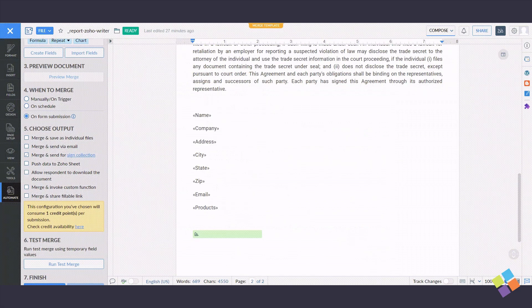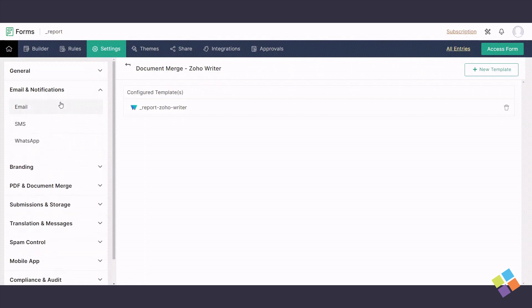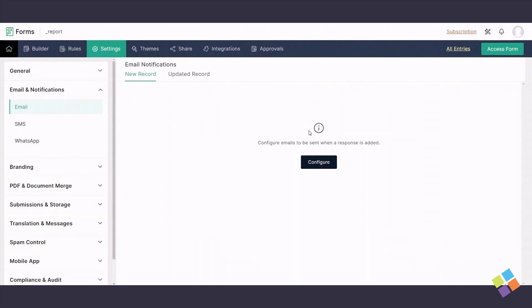In Zoho Forms, go to Settings, Email and Notifications, and click on Configure to configure the email settings, then click on Done.